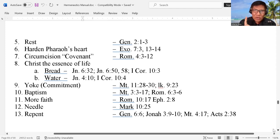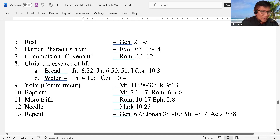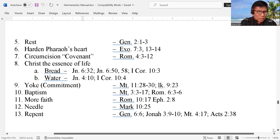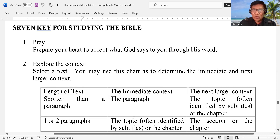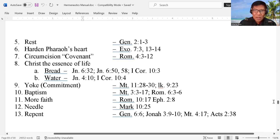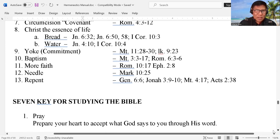In order for you and I to understand clearly: number one, understand who is the author, who are the recipients, the location, the situation — so you have to check that. The word repent — we have to check that. It is very important to study the meaning of words.